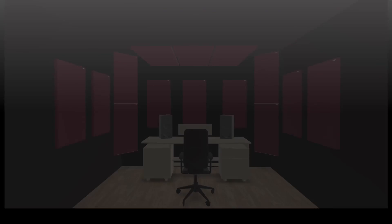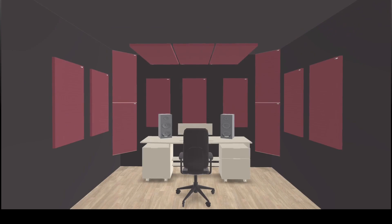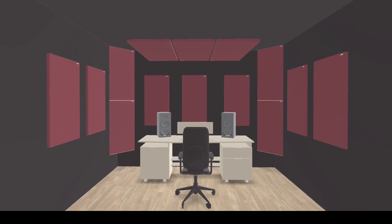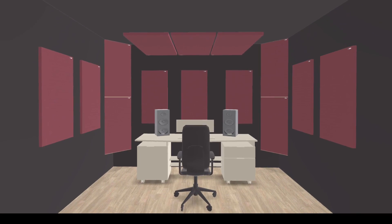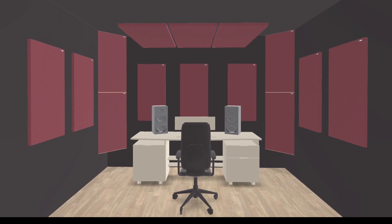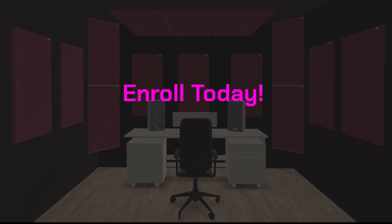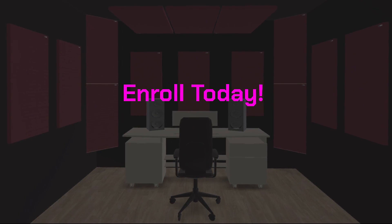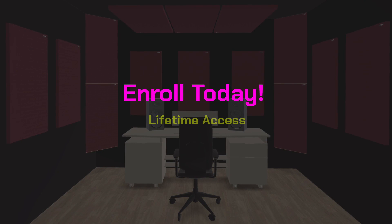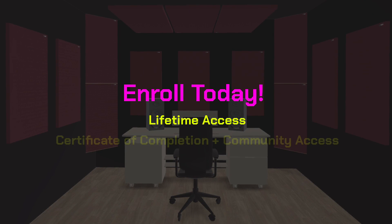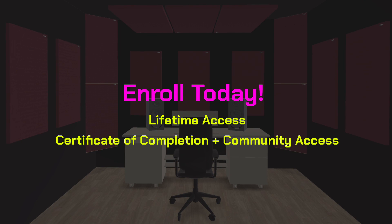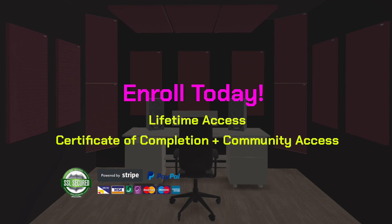So let's see together how to improve your listening experience. Enroll today to understand your room and mix better, even with budget speakers.